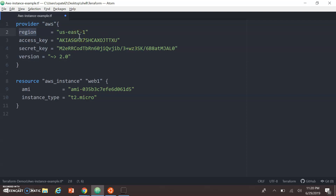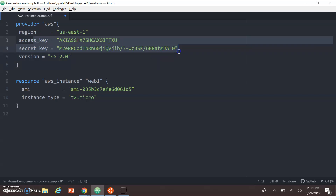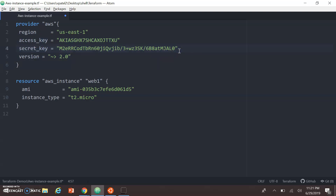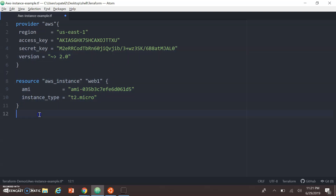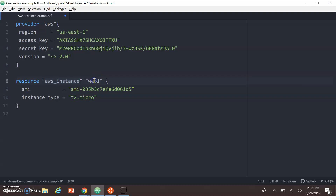We have given permission to a specific IAM user that we downloaded from the console. I have taken that access key and secret key and placed them here. The version field maps the Terraform version. The next key part is the resource block — the resource we are going to create is an aws_instance. I have given it the name 'web' so I can reference it later in the configuration.